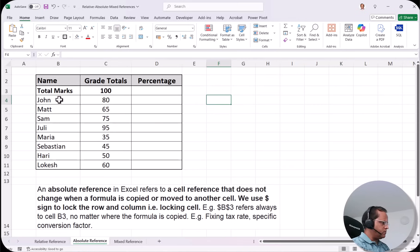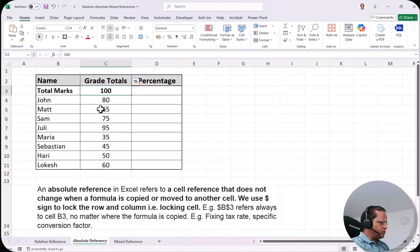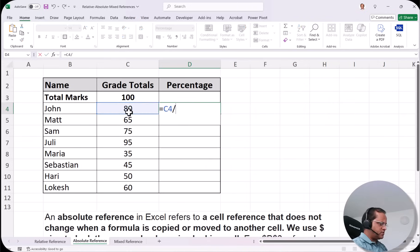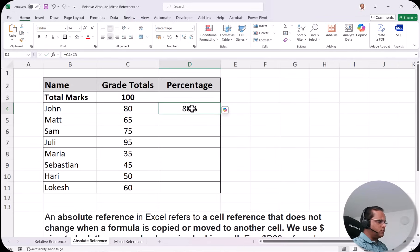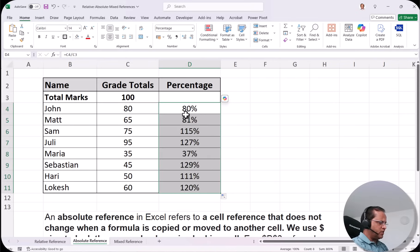We have a mark sheet for various students with marks out of 100. To calculate the percentage, we divide total marks by the overall marks — so 80 divided by 100. In cell D4, I type =C4/C3, where C4 contains 80 marks and C3 contains 100. Pressing Enter gives 80%. Now I'll drag the formula down to calculate for all students.